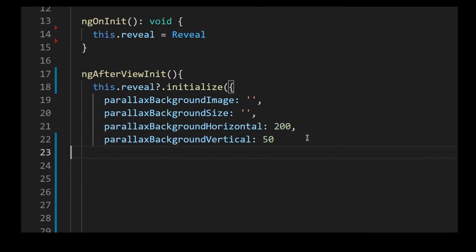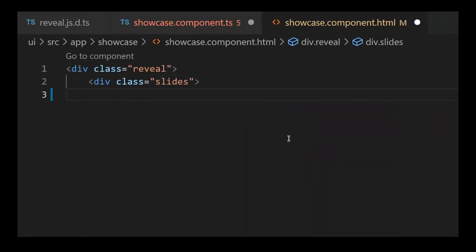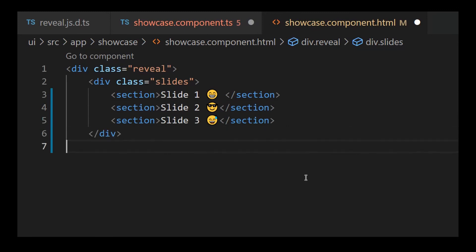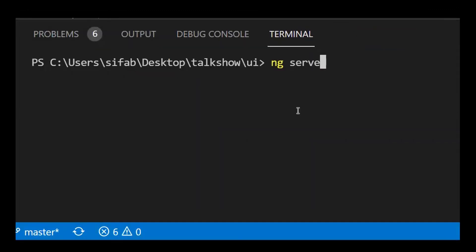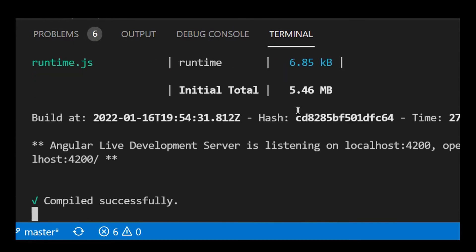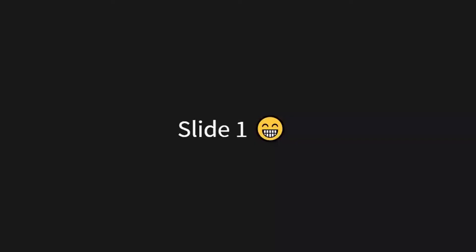In the HTML, the div with the reveal class was added together with some sections that represent slides. With that completed, all I needed to do was run ng serve, and then the solution worked well. Now I can start building dynamic content using this great and simple tool.